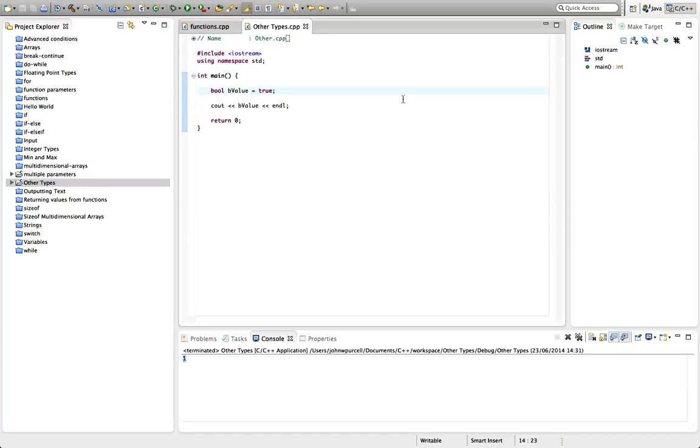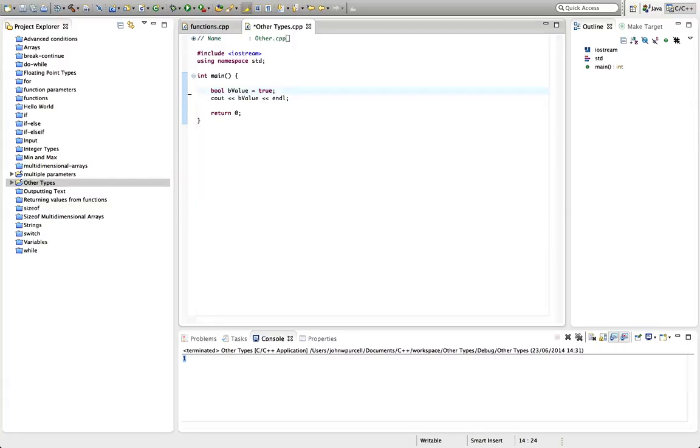We're going to take a bit more of a look at Boolean values later on when we look at complex conditions in C++. But for now, I just wanted to mention this. So bool is a type that you can set to true or false basically.